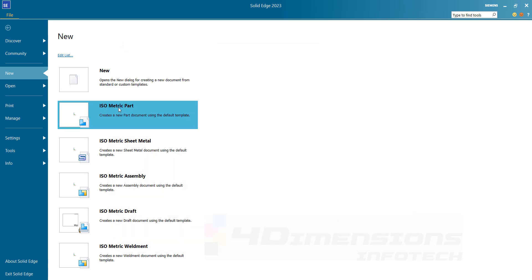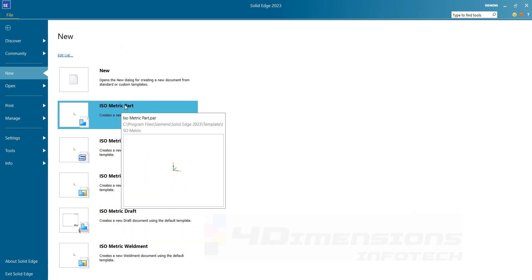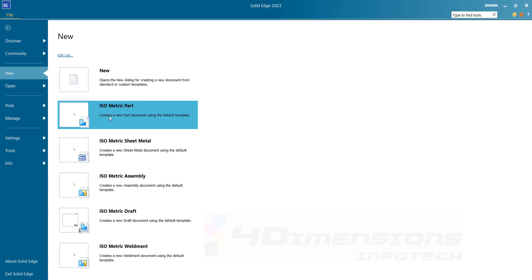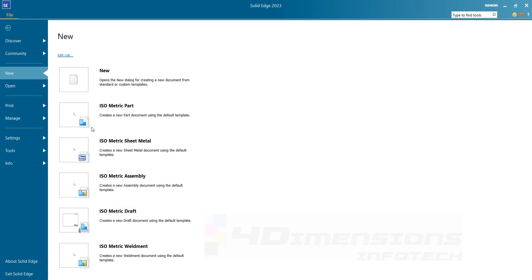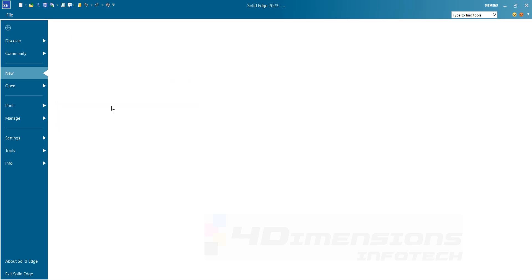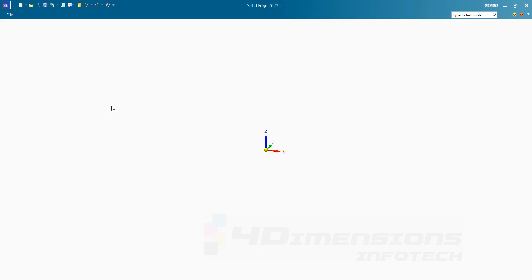I am going to go with the default that is ISO metric. I will say okay. And in ISO metric, I am going to select ISO metric part so as to start Sketcher and part modeling. I will select ISO metric part — you can see the symbol of the ISO metric part document here.